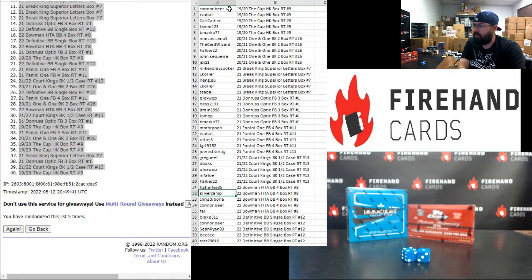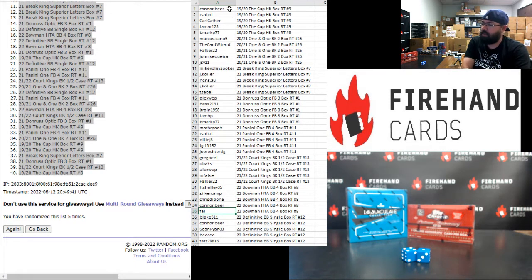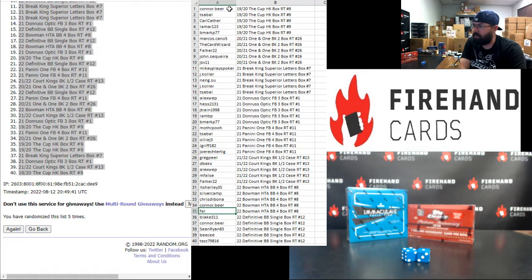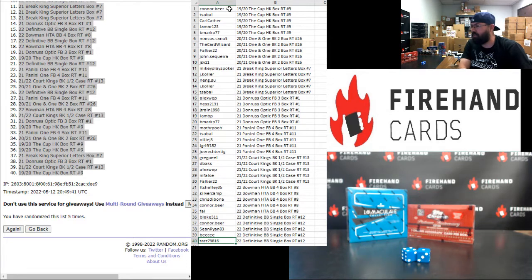LT Shelley, Silver Camp, Chris DeBona, Connor Beer, and Frank are in 2022 Bowman Jumbo HTA 4-Box Random Teams Break 8. Blake, Connor Beer, Sean Ryan, BC, and Taz are in 2022 Definitive Baseball Single Box Random Teams 12.